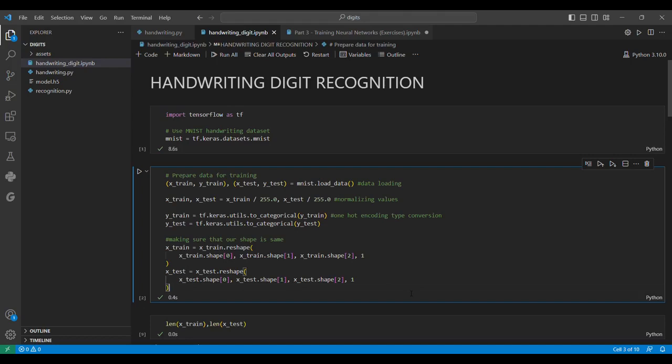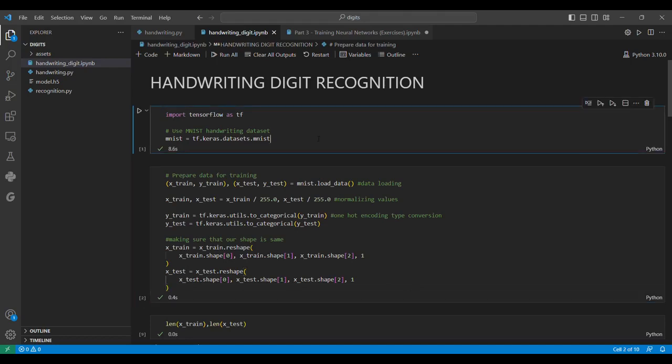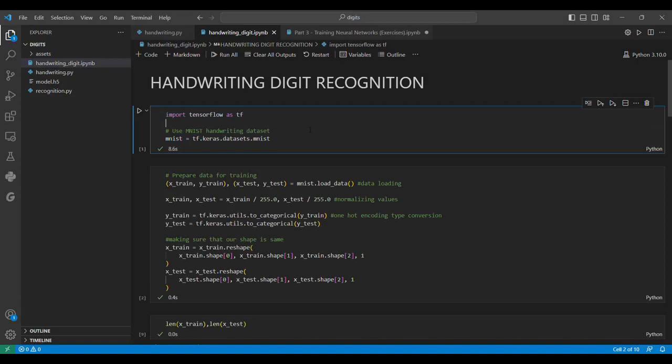There is an MNIST dataset which contains 60,000 training images of handwritten digits and 10,000 testing images. We import TensorFlow, and inside TensorFlow there is a module called Keras. Inside Keras there are datasets, and one of those datasets is this MNIST dataset.